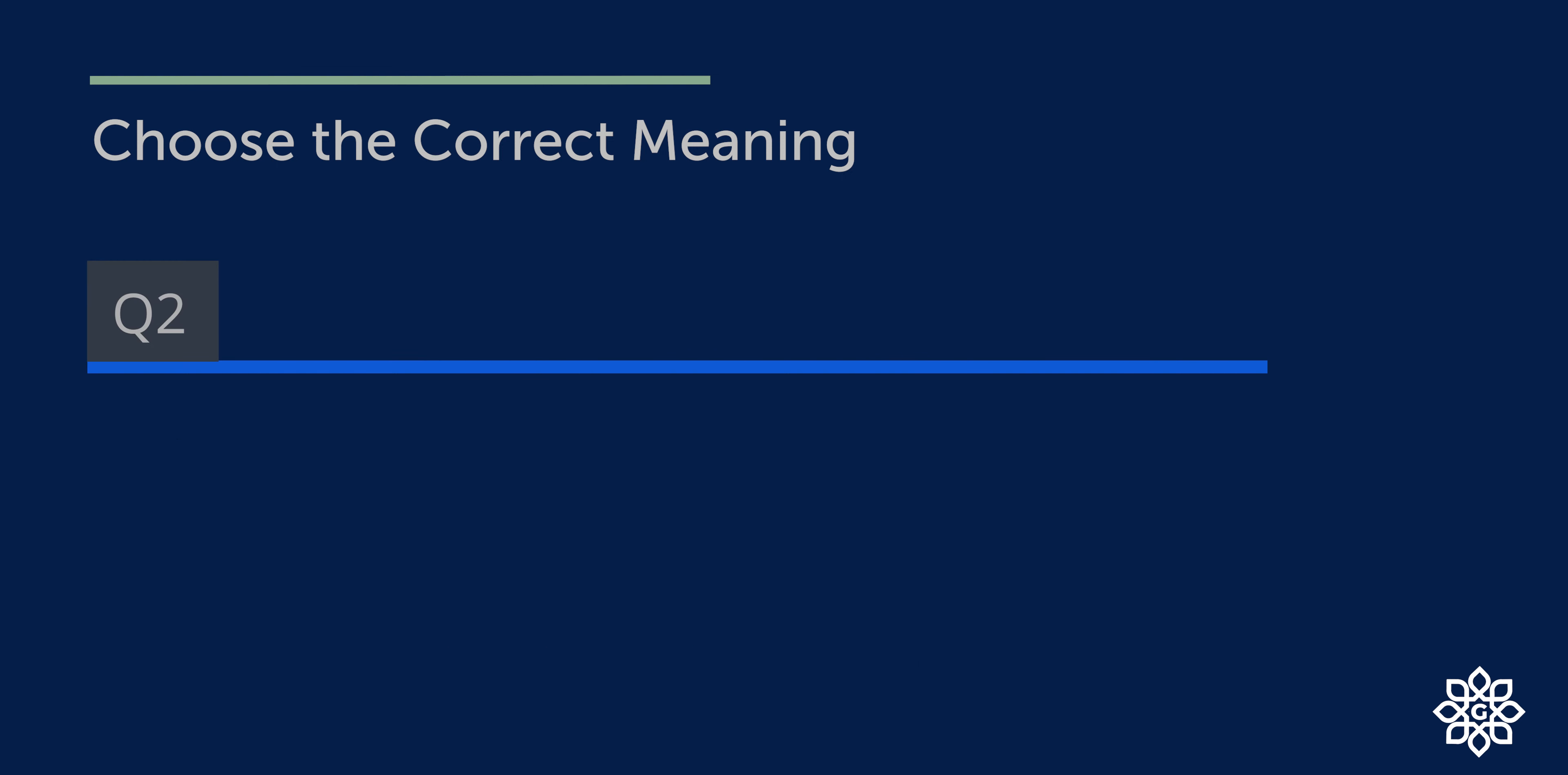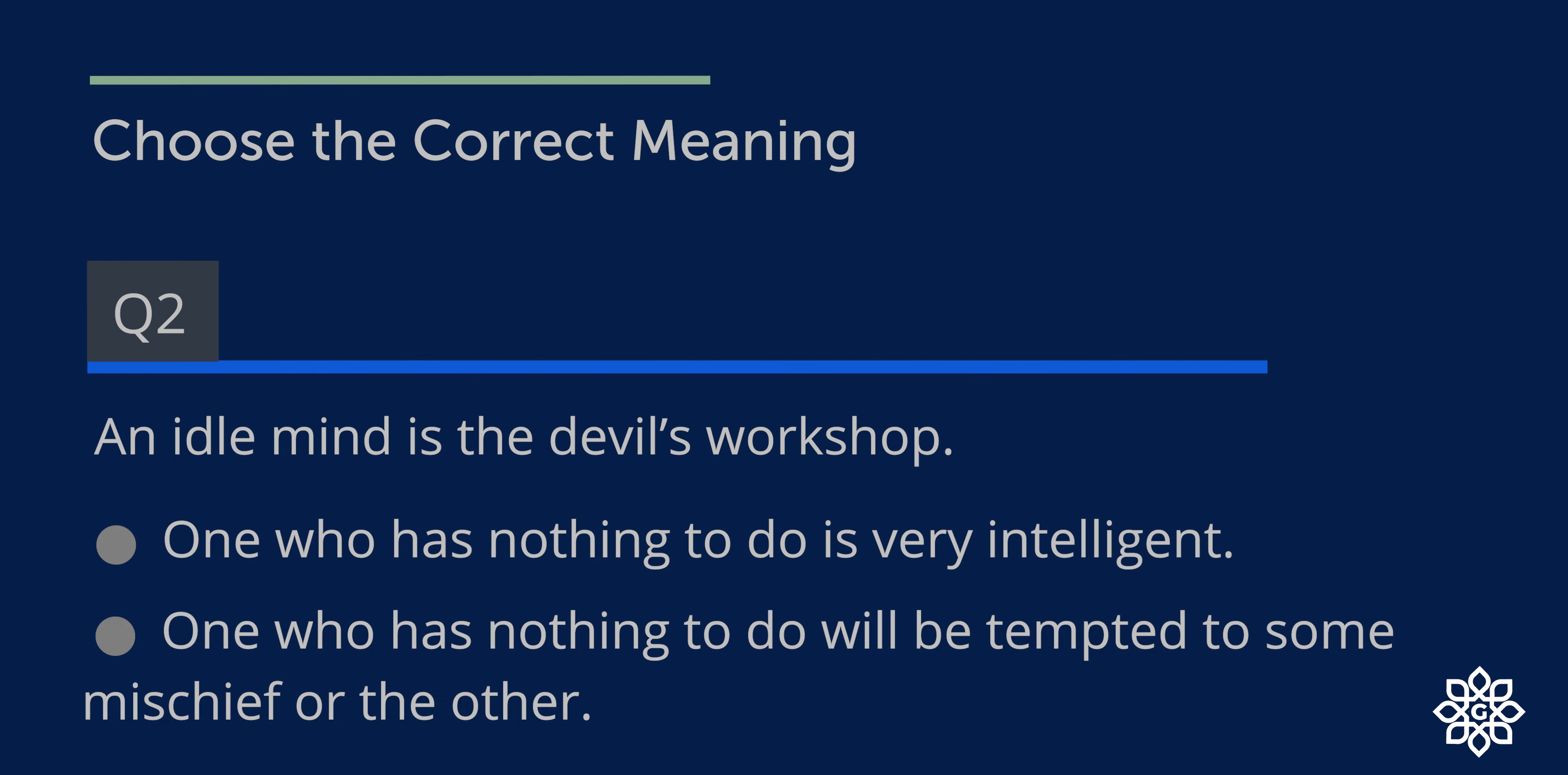Question number two. An idle mind is the devil's workshop. Options. So which is the right one? Option two: One who has nothing to do will be tempted to do some mischiefs or the other.